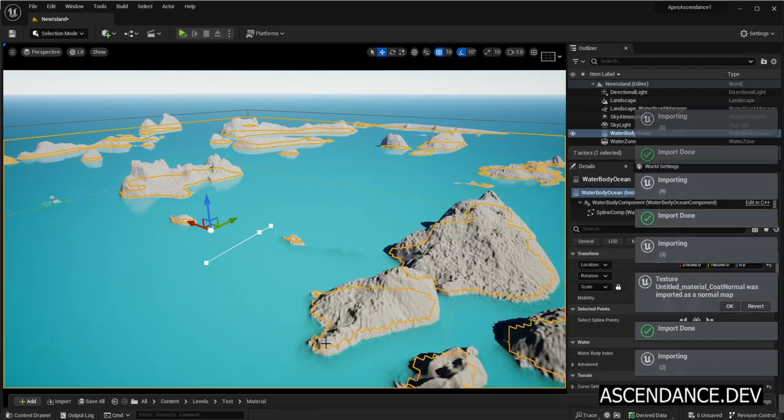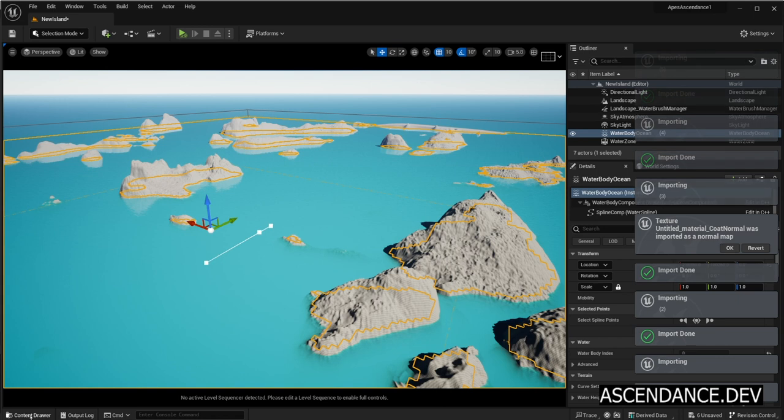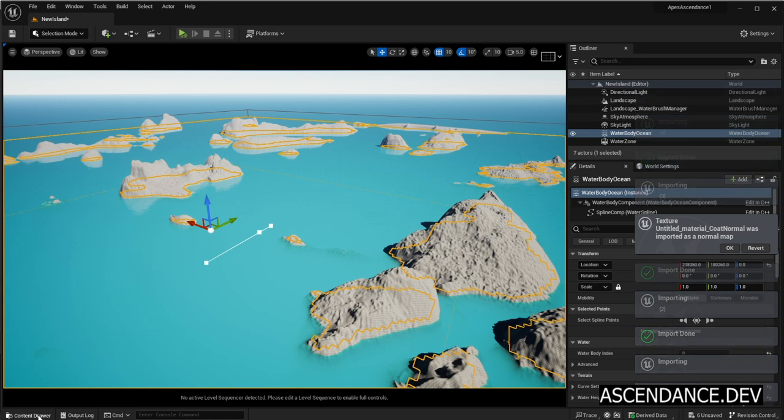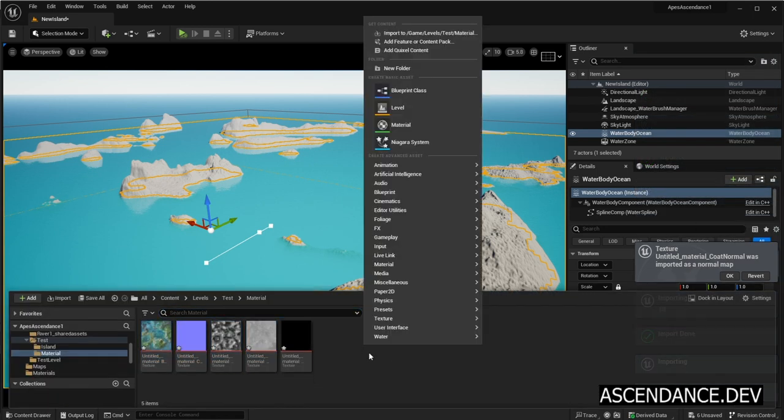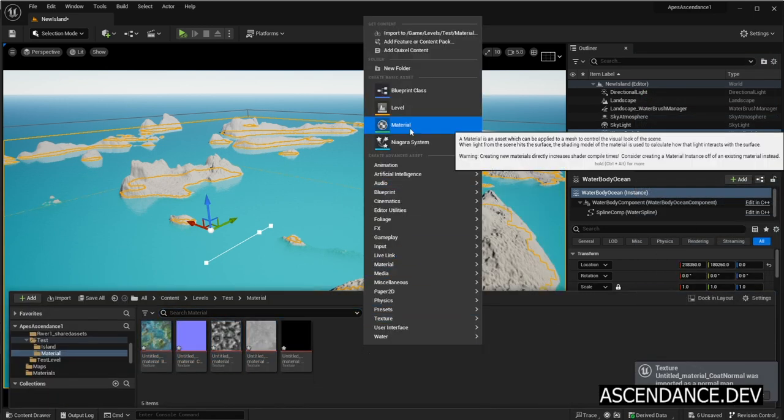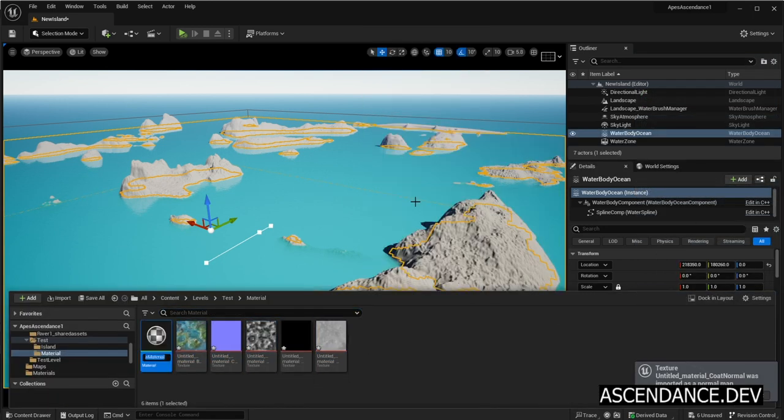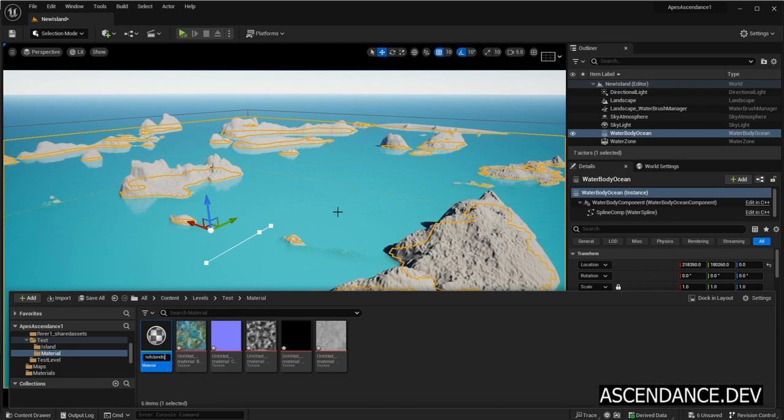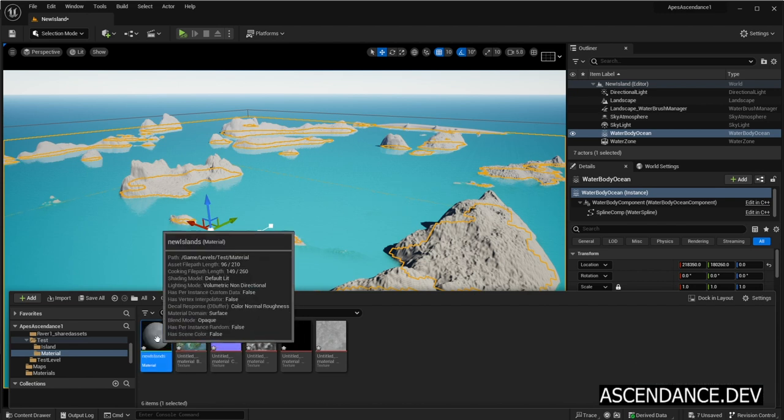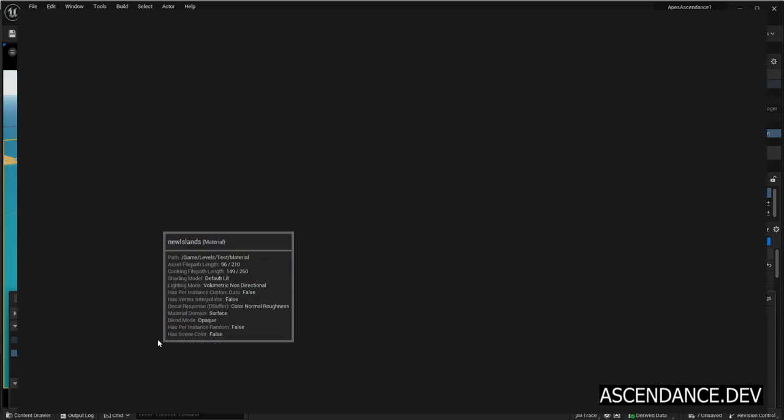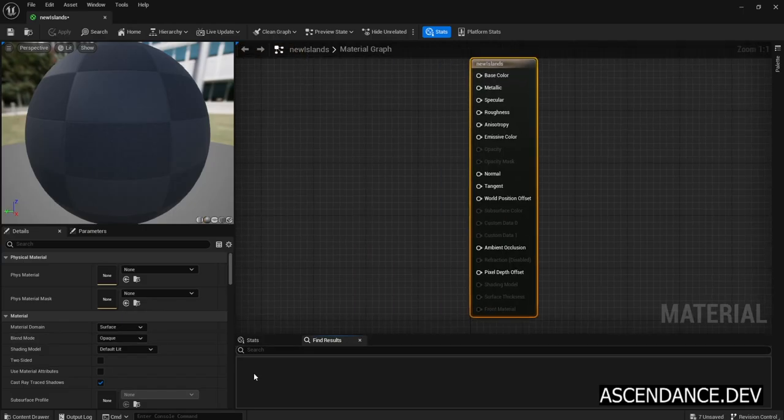Now right-click on Content Drawer and then click on Material to create a new material. Let's call it New Islands. Double-click to open.